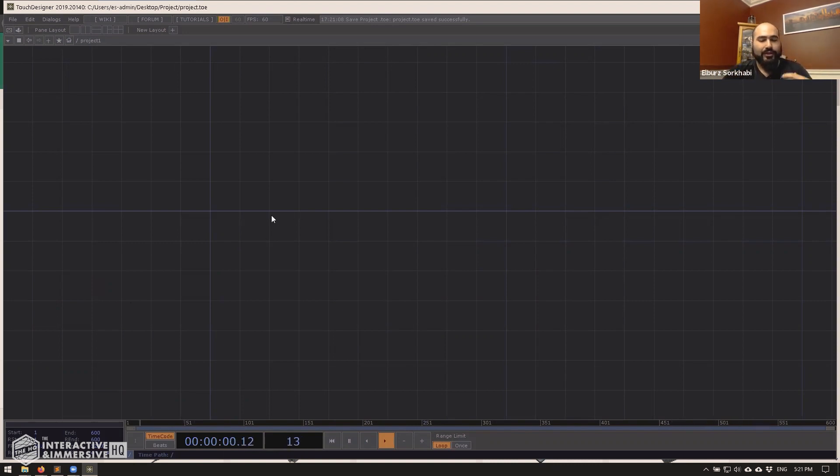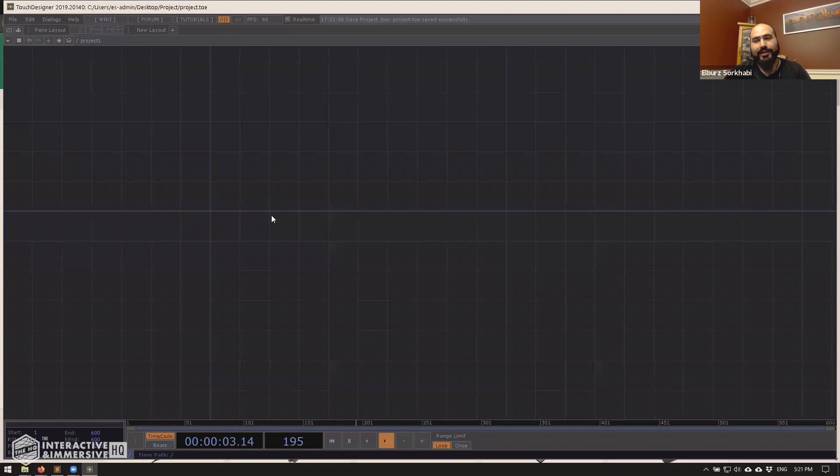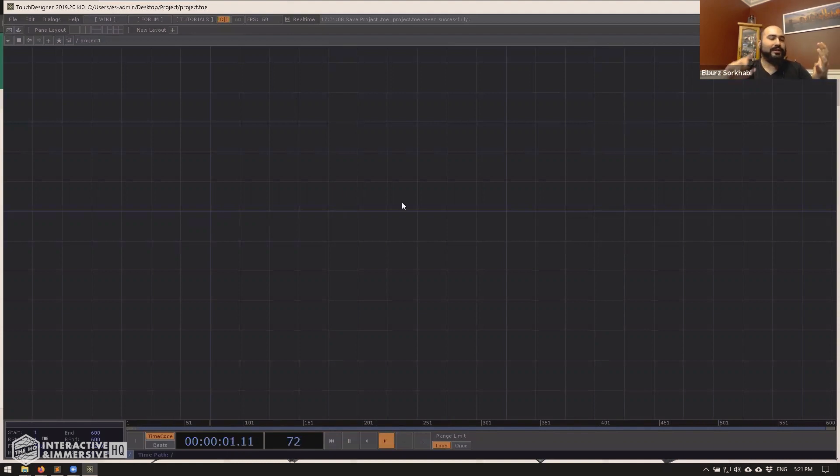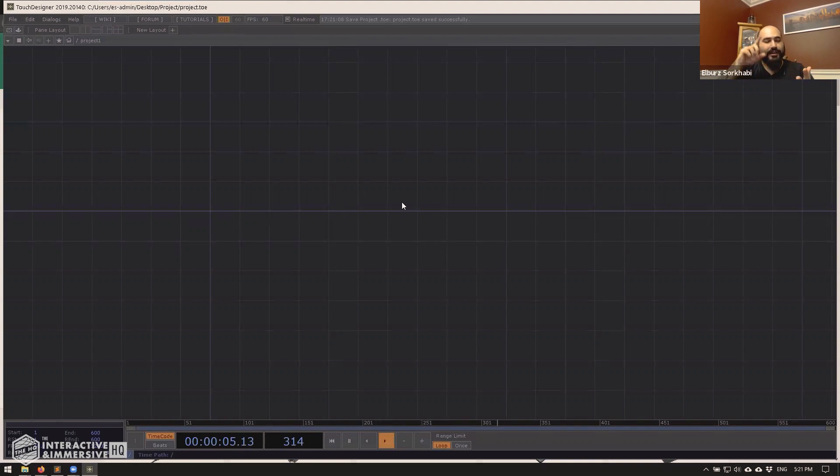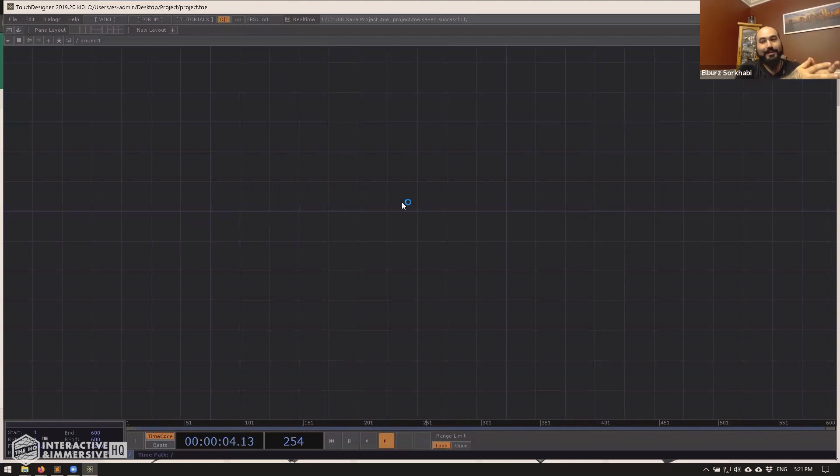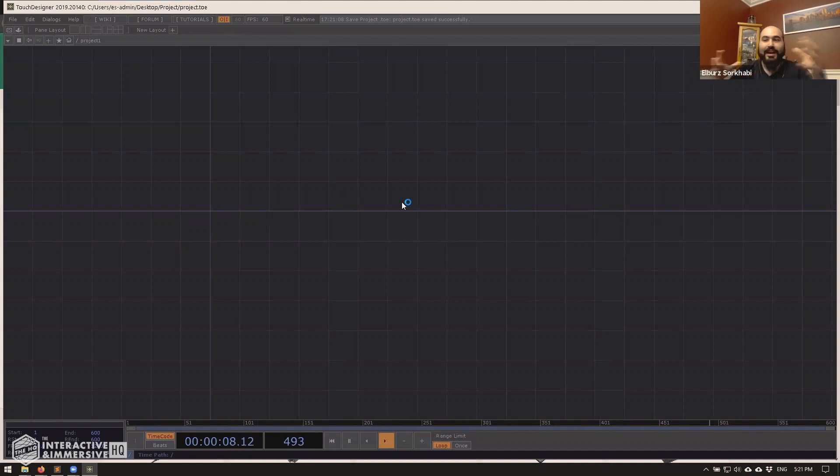So the big approaches for collaborating are that we have to split the project into tox files, because unfortunately, the Touch Designer project file is a binary file, which means when services like Dropbox look at it, when Git looks at it, any of the other version control systems look at it, they really can't tell the difference between two files.